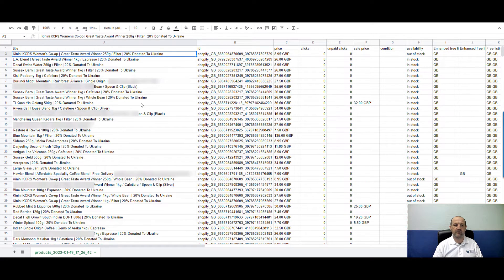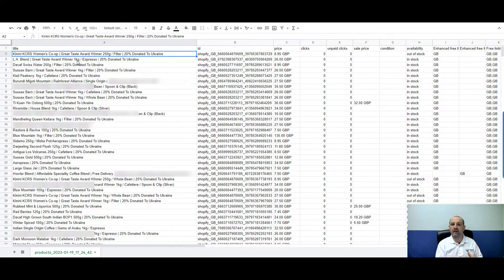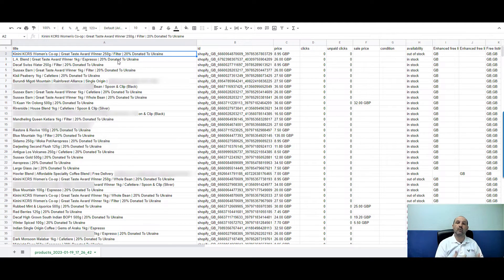This is the important bit to remember: the supplemental feed will amend or append data. In this case, the source data is coming into Merchant Center from Shopify via the API, and it's pulling in the title. If we leave the title column in the sheet and the title gets updated on the website, this title will overwrite what's coming from the API. So if you want to amend the title using your supplemental feed, leave this column in for any products you want to amend.